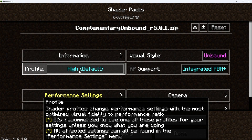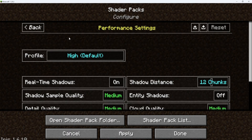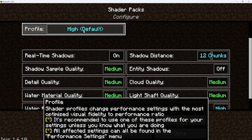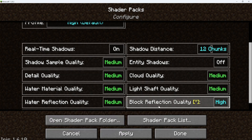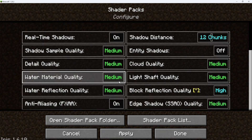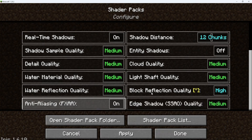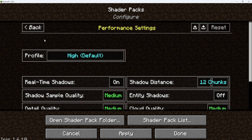Sometimes I'll put it on ultra, which is the highest that you can put it on — I usually only put that on when I'm not recording — and then the lowest that you can put it on would be potato. Just make sure that whichever setting you have it on, your computer can handle that. If you want to have it on a custom setting, you can go over into performance, and you can mess with all of that stuff to try to make it better quality or to make your computer handle running the shaders better.